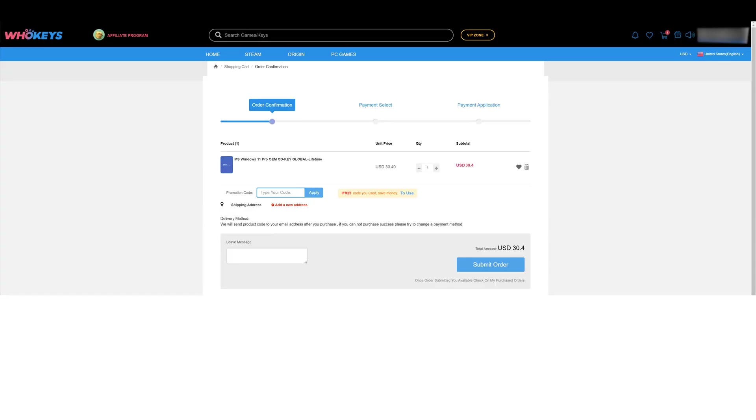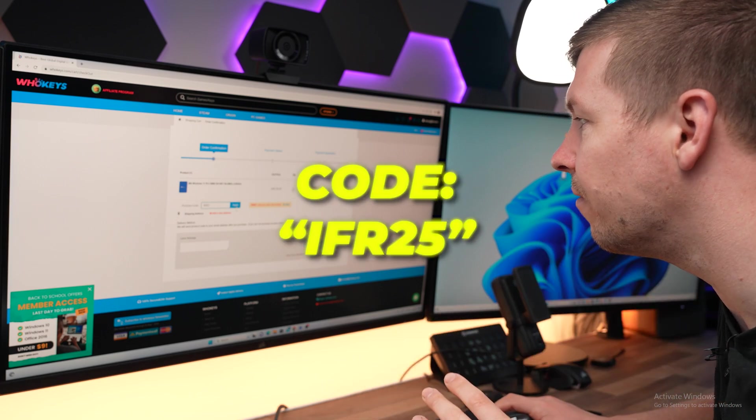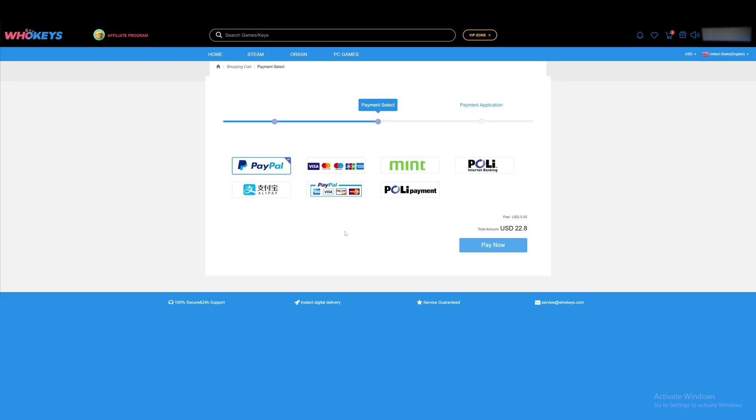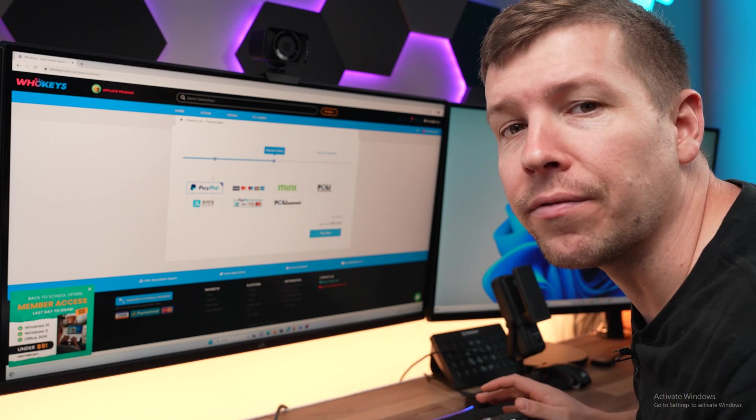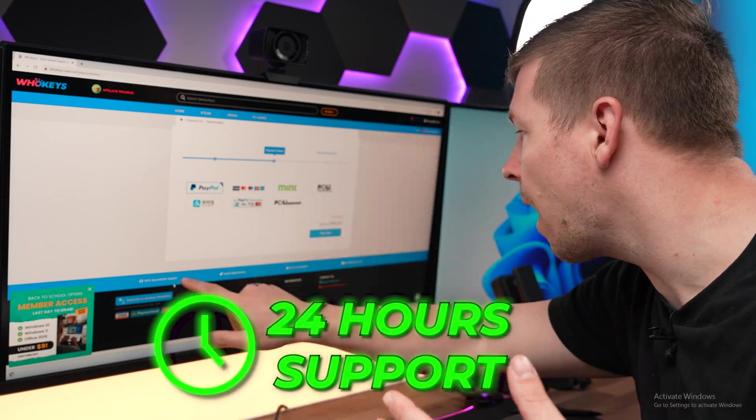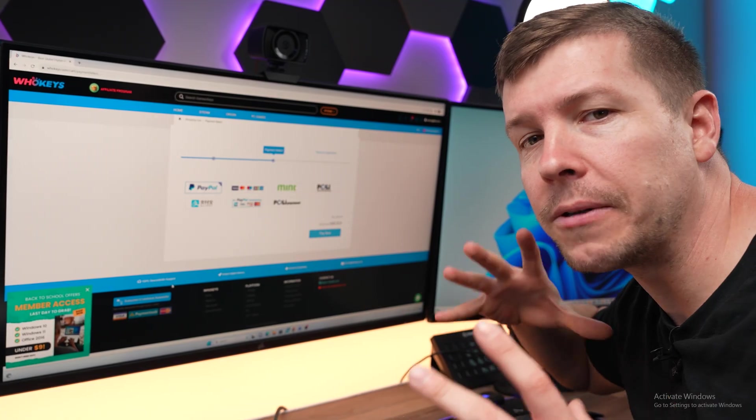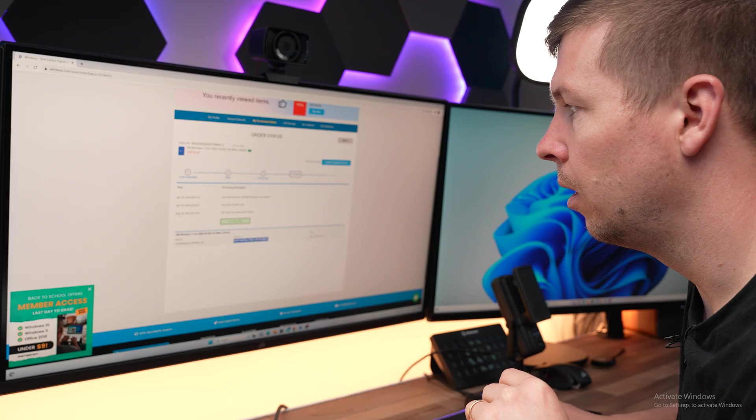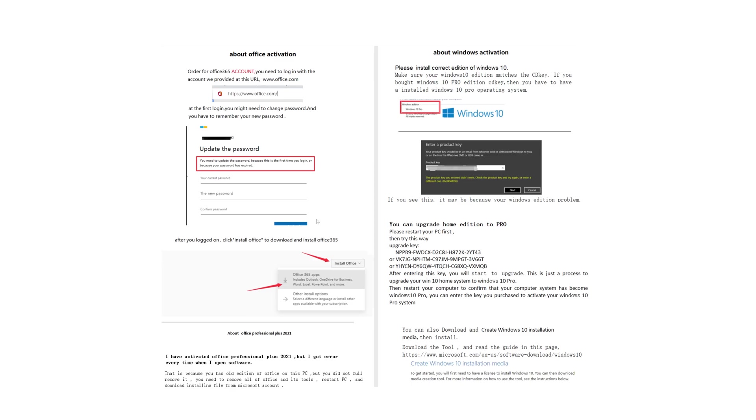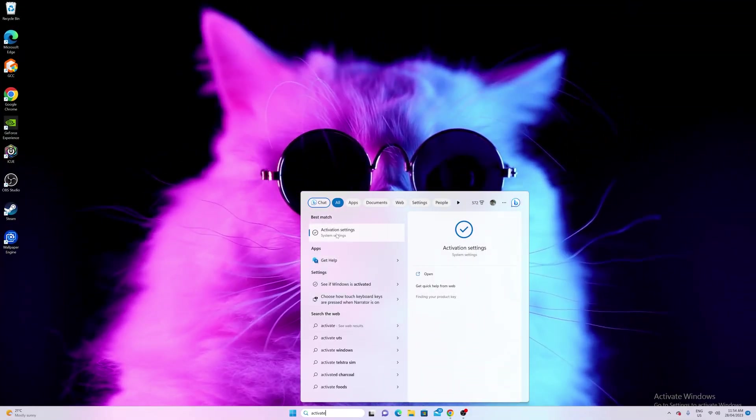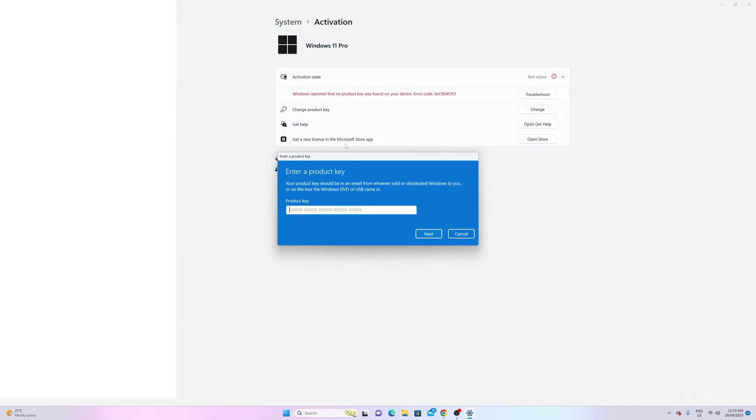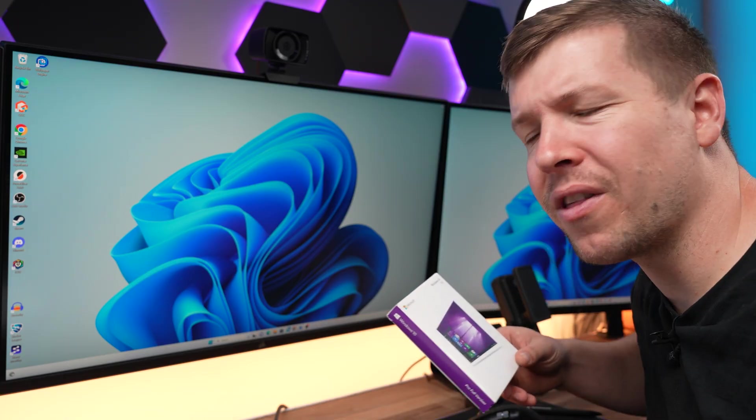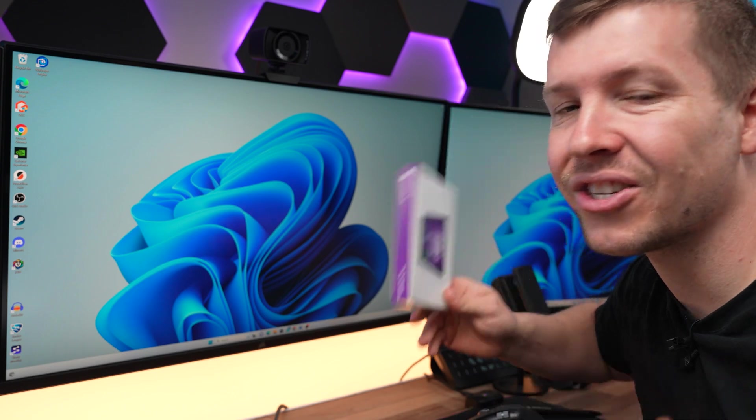So our current amount is just over 30 US dollars. And then if we apply our coupon code IFR25 at checkout, we reduce that to around 22 US dollars. There's plenty of payment methods. I usually just go with PayPal and we get instant delivery. And guys, if you have any issues, they do have 24-hour support. In the user center, go to My Purchased Orders and you can view them right here. Click View Keys and Codes. You can copy the key from here. Down the bottom of Windows, start typing Activate. Open up the activation settings. Go to Change Product Key. Now we have access to all of Windows features. Just don't go and pay full price for a Windows key. It's just not worth it.